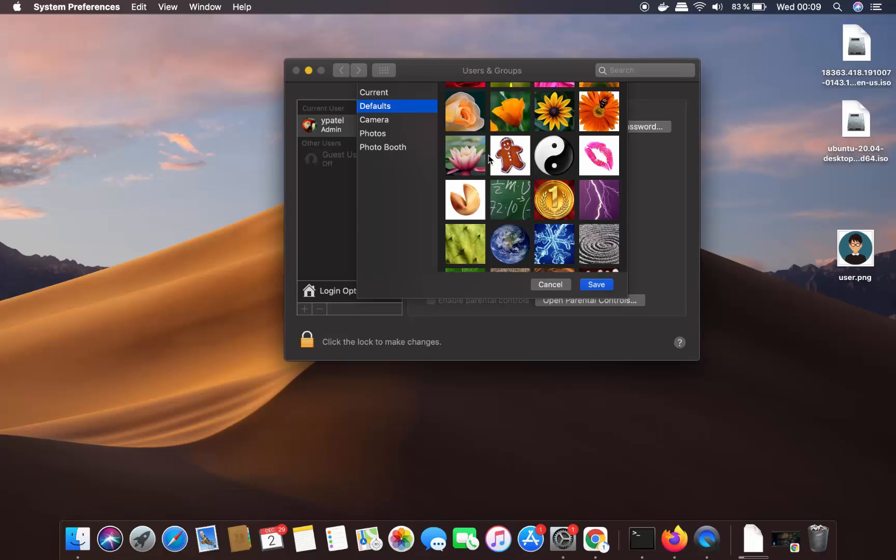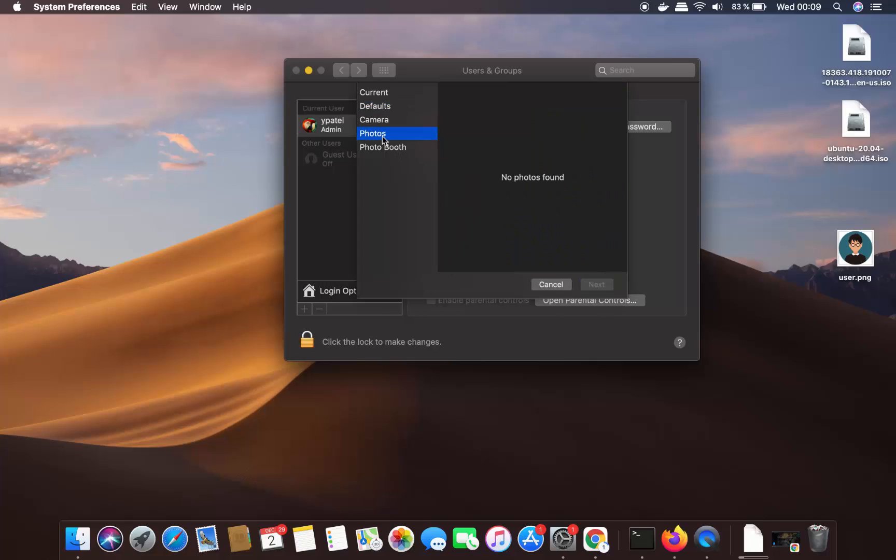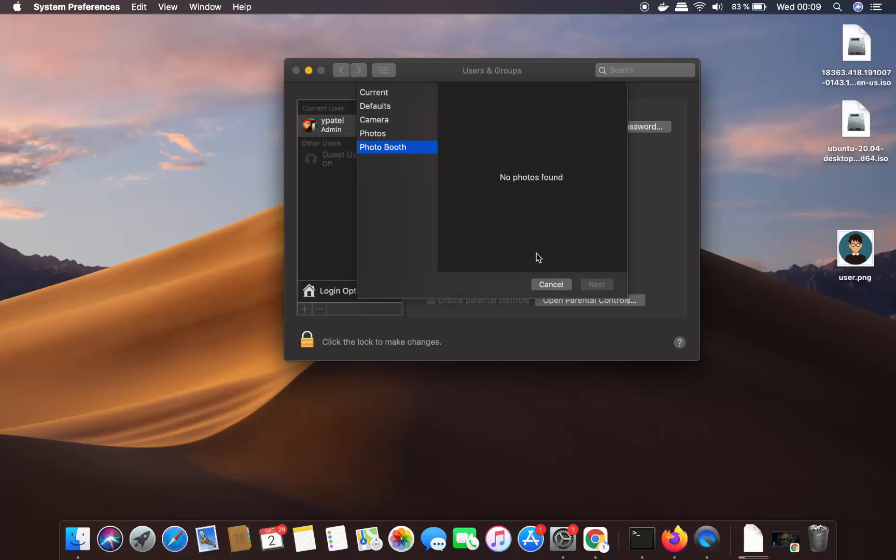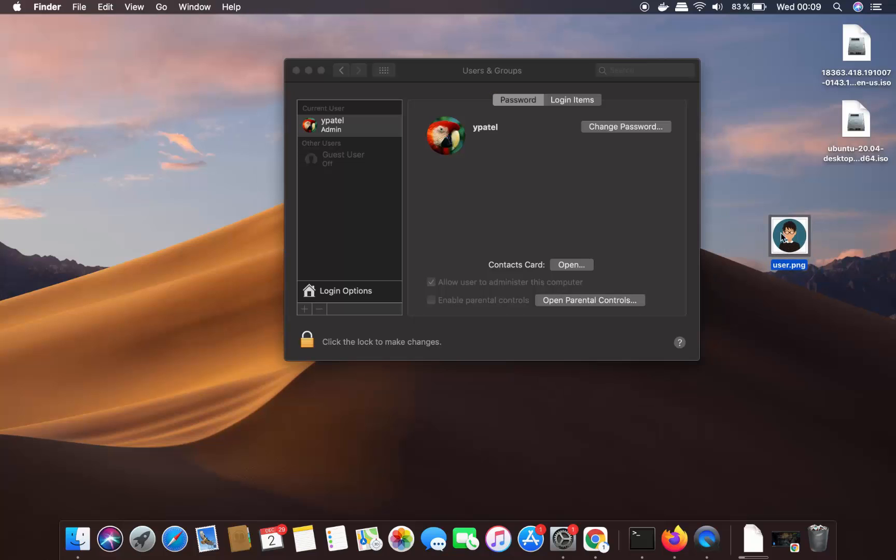And I want to use this picture as my user picture. So when I go to Photos, I don't see any option to add this picture. Also, when I go to Photo Booth, I don't see any option. Also, I don't see any option to browse for this picture which I have on my desktop.